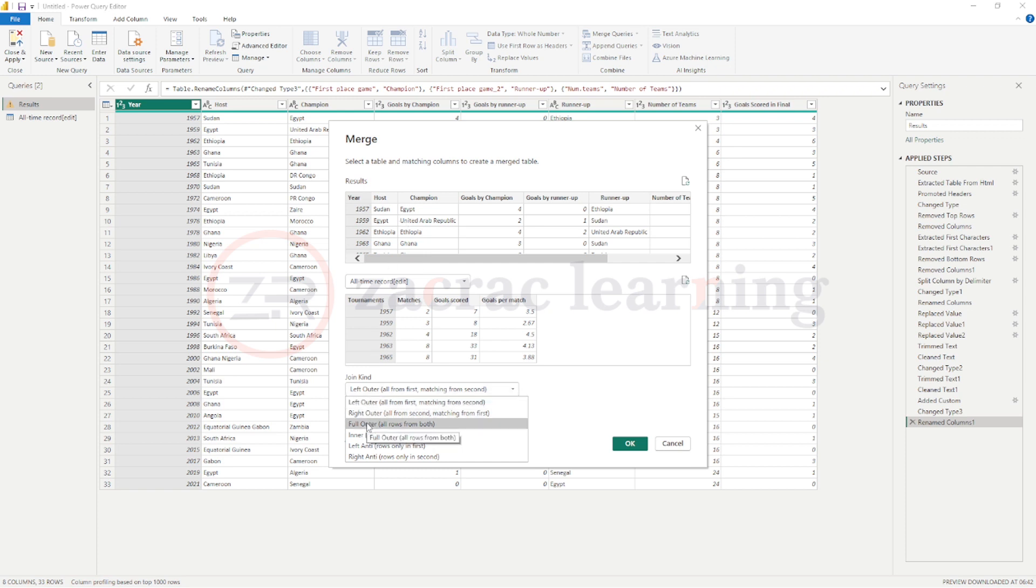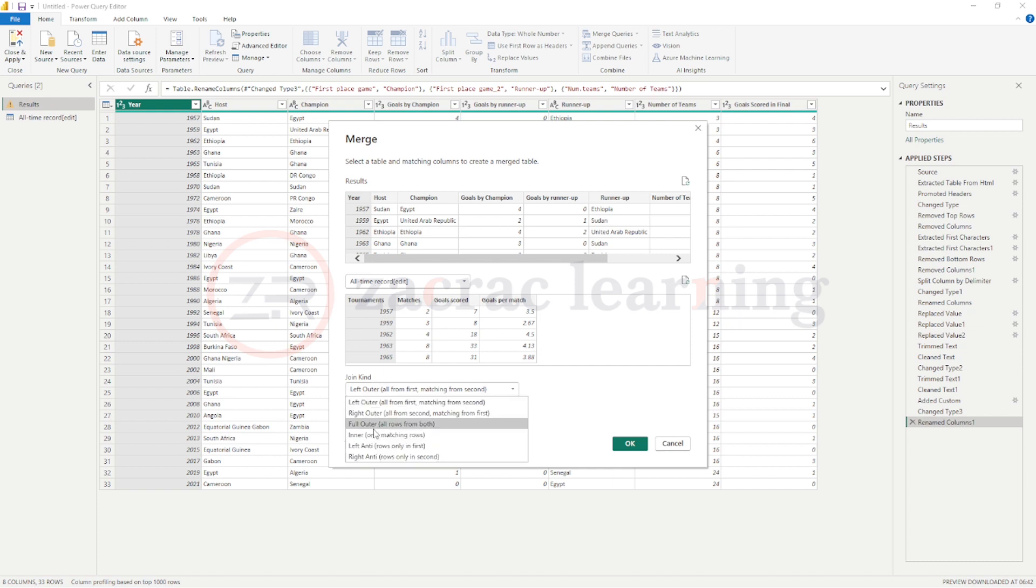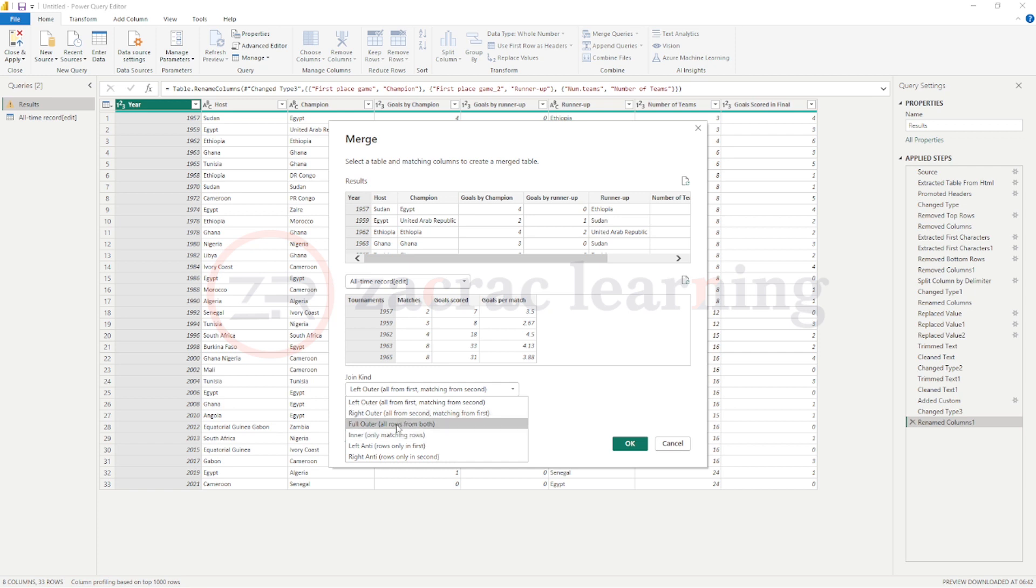The full outer join returns all rows from both tables, while the inner join only returns the intersection, that is rows in the left column and rows in the right table. Now, for this example, the left outer join and the inner join return the same results. As a matter of fact, because we have exact number of rows and matching rows, we will also return the same thing with the full outer join.